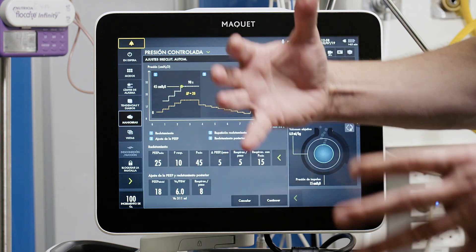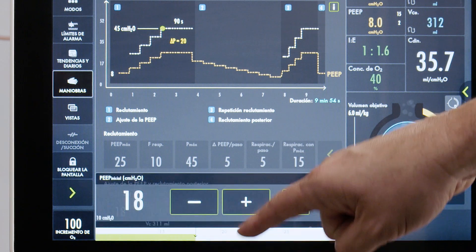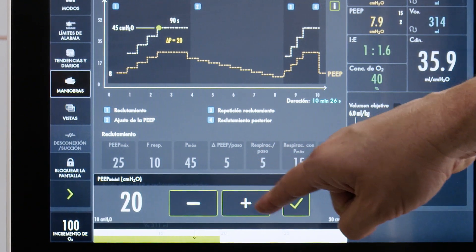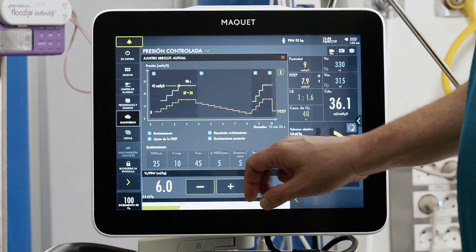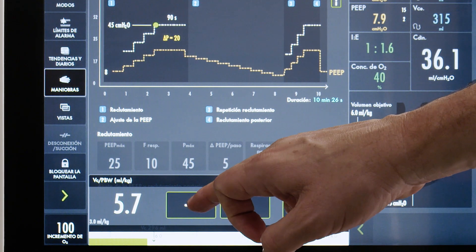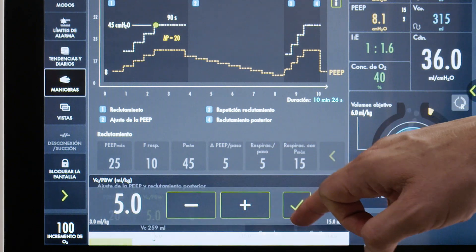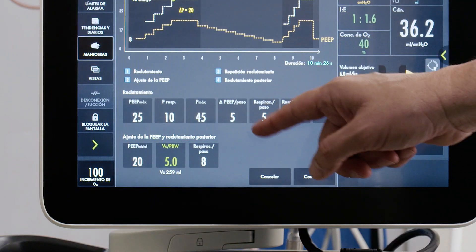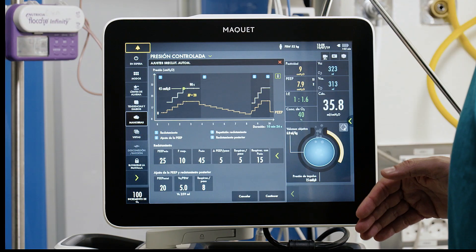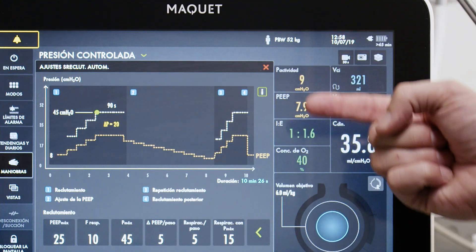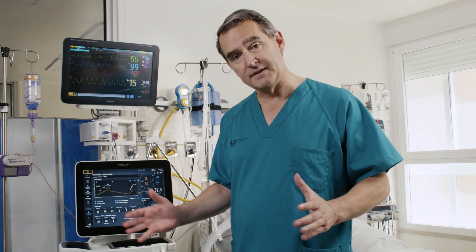Next we set the parameters for the decremental PEEP trial. The starting PEEP level for the decremental trial is 20 cmH2O. We select a tidal volume of 5 mL per kilogram, since during this phase the ventilator switches to volume control, in order to minimize errors in compliance determination and avoid underestimating the closing pressure. We also set 8 breaths to spend at each decremental PEEP step.